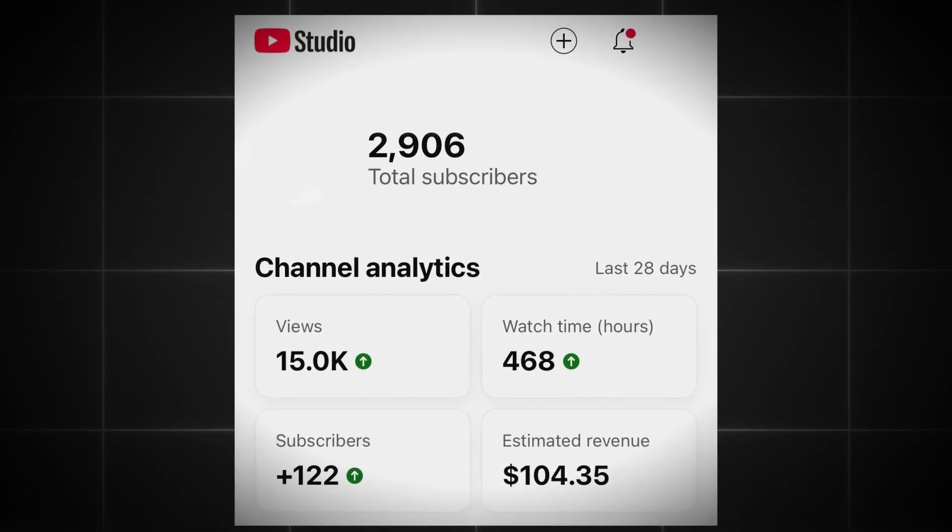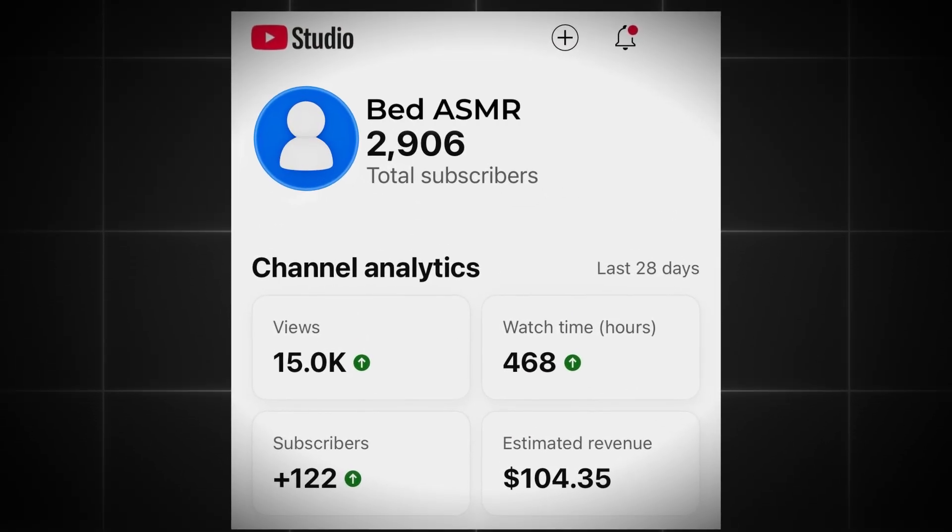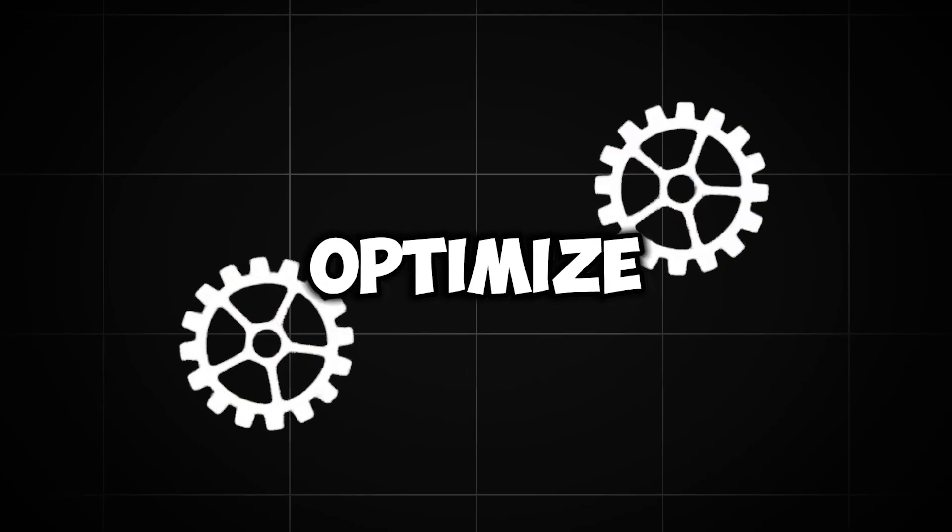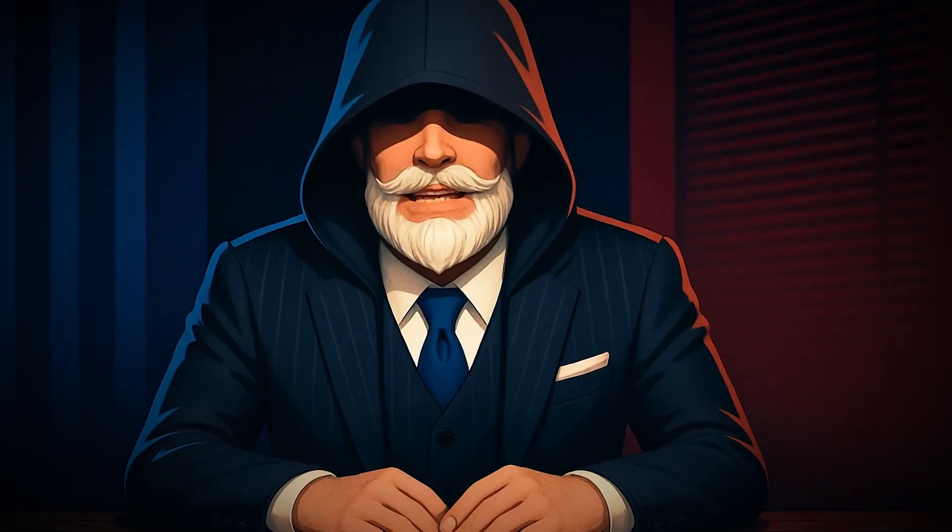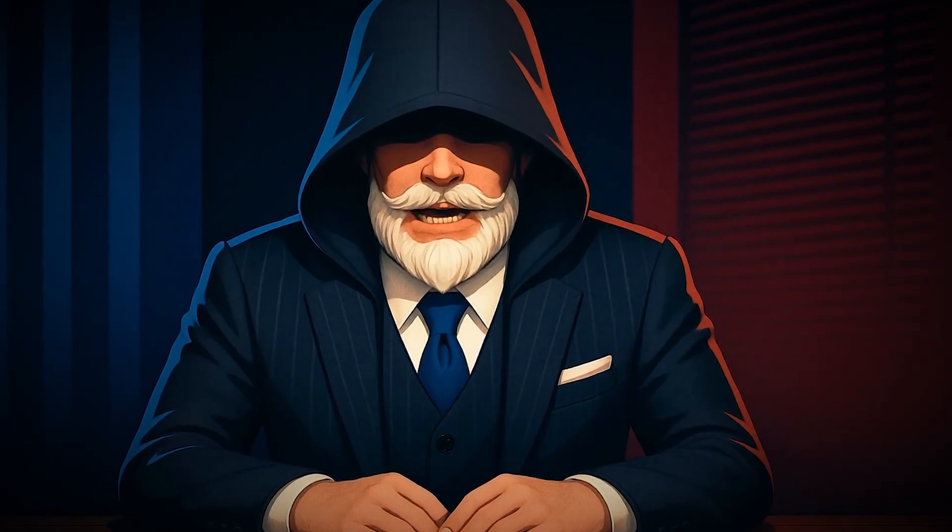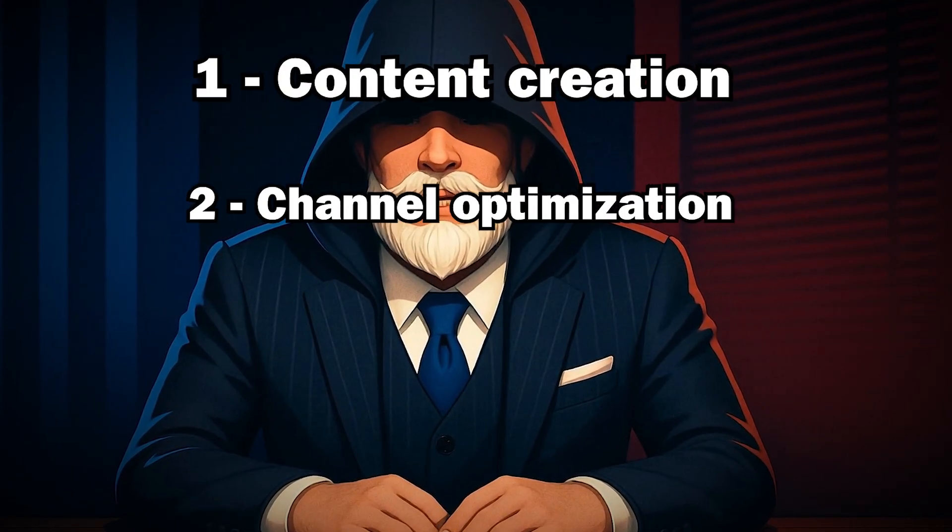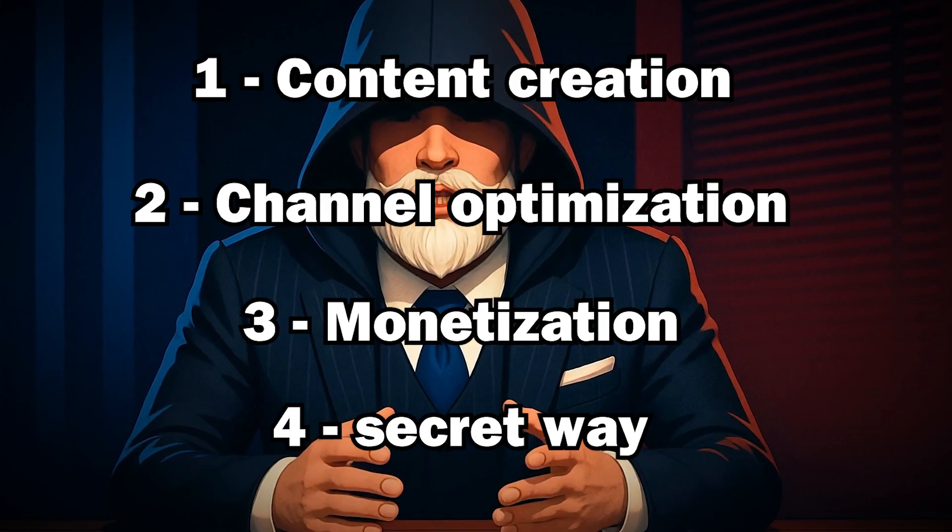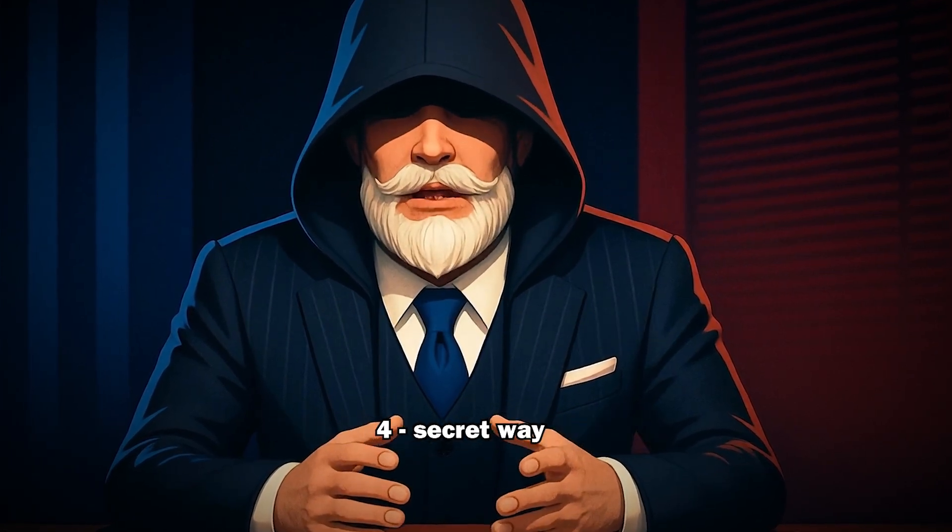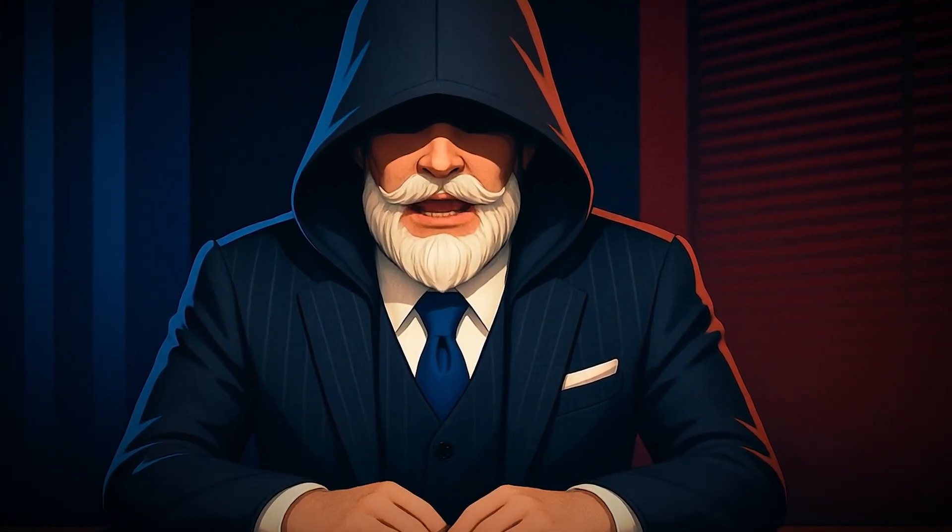We're going to create the same kind of channel completely from scratch. I'll walk you through a step-by-step plan on how to optimize it, make relaxing videos like these, and get it monetized. And at the end, I'll share an important tip on how to get your channel recommended on the very first day.